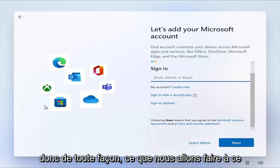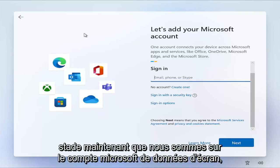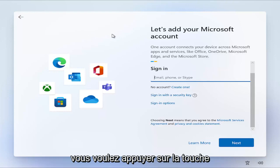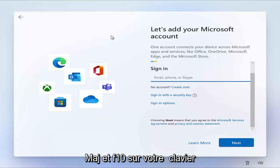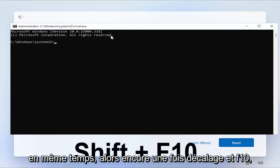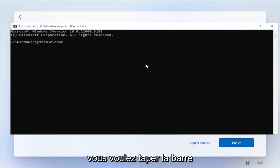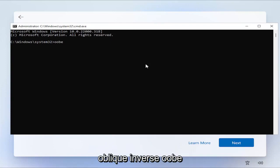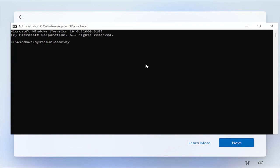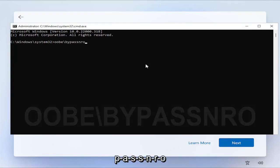It'd make it a lot easier, honestly, just for a couple minutes while you go through the installation process, and then you can promptly reconnect it back in. So anyway, what we're going to do at this point, now that we're on the screen to add a Microsoft account, you want to tap the Shift and F10 key on your keyboard at the same time. So again, Shift and F10.